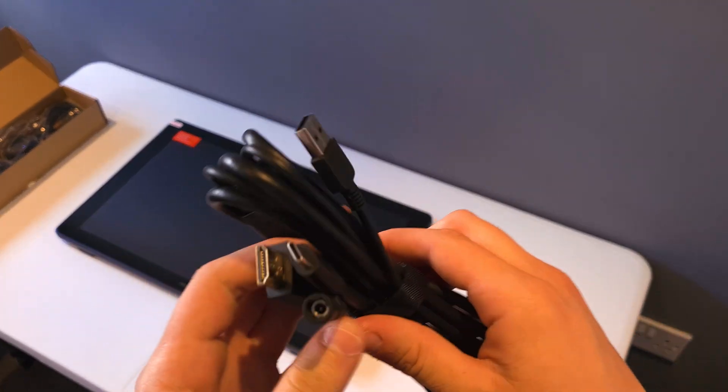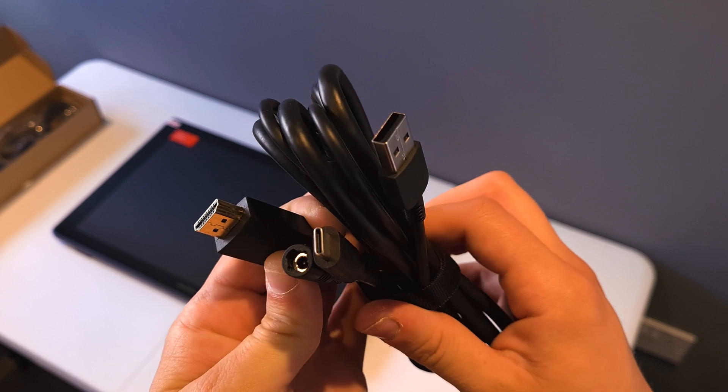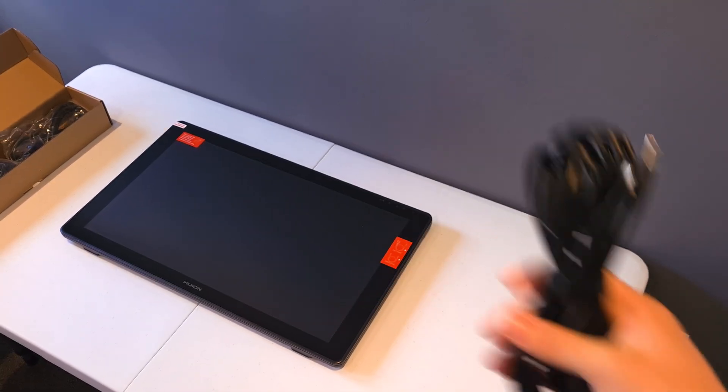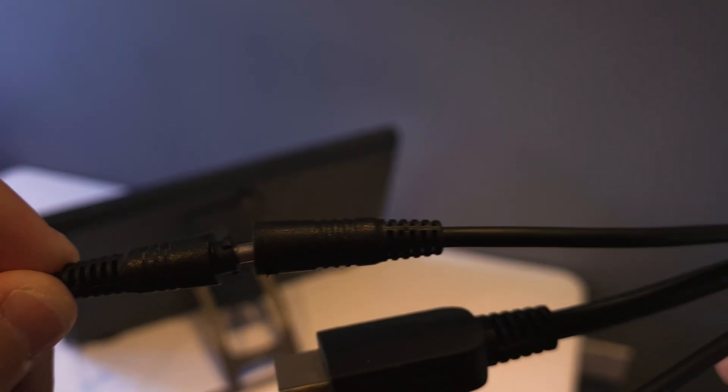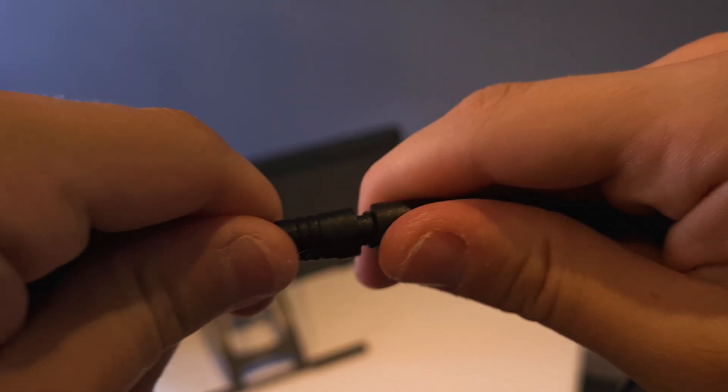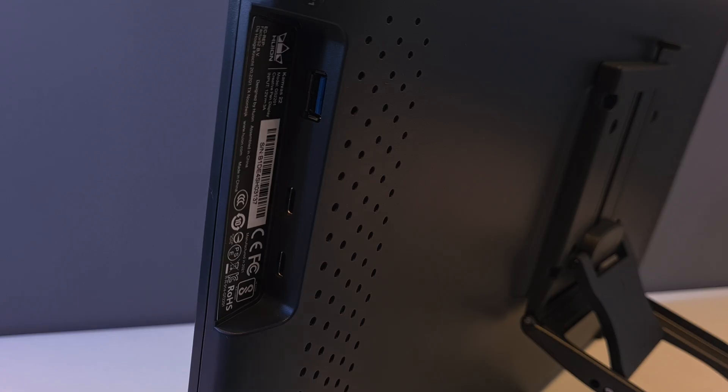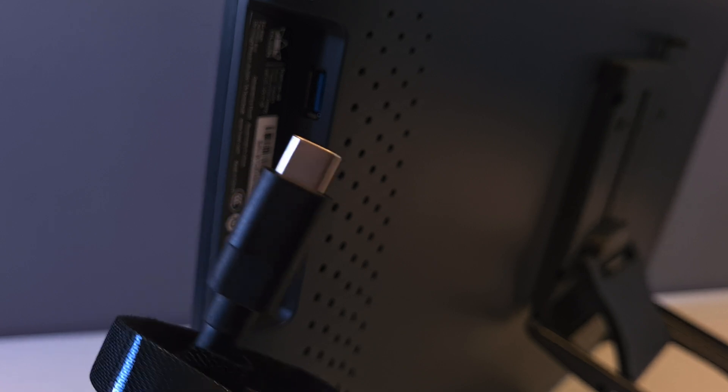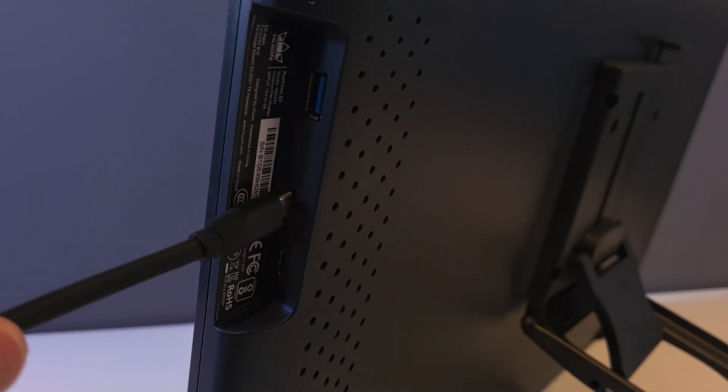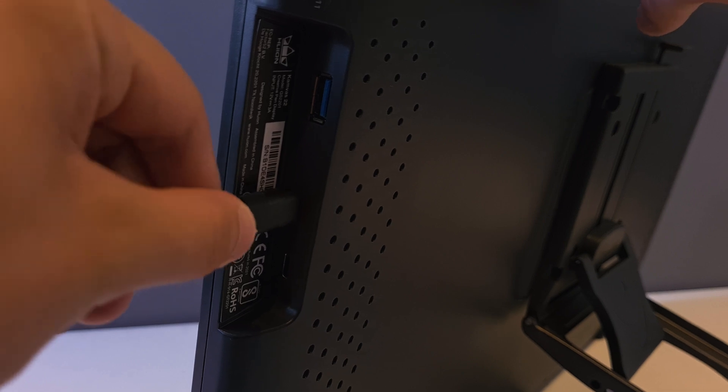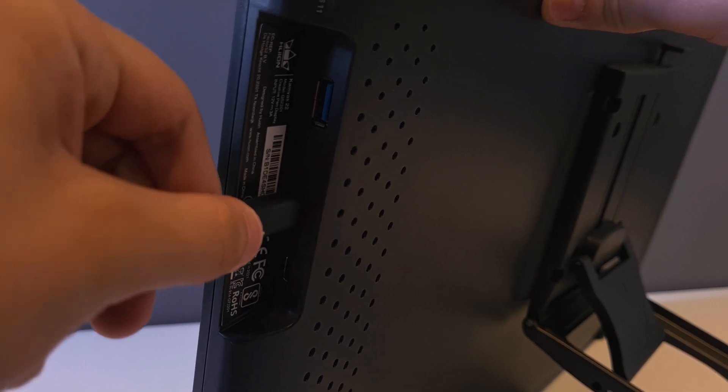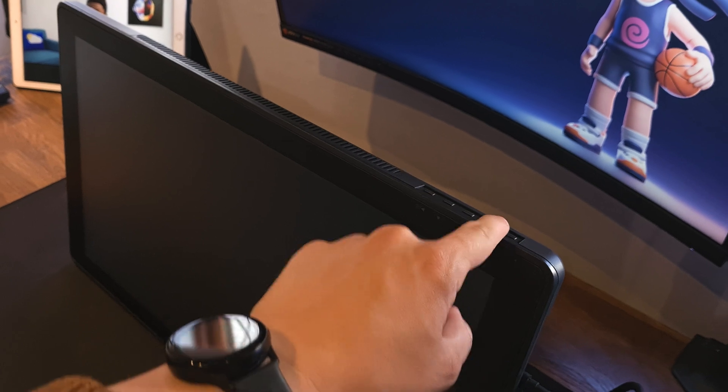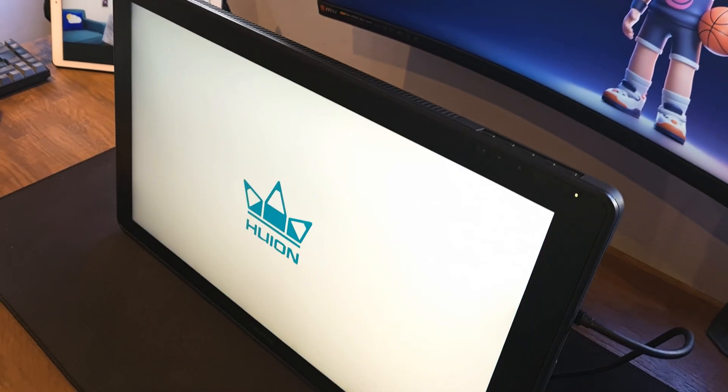Plugging this in is pretty straightforward. You'll want to plug the 3-in-1 cable into your computer. It's got an HDMI cable and a USB cable that needs to be plugged in here, and then the third cable branches off to the power connector. Plug that into the wall, and then the last step is to plug the other side of the 3-in-1 cable into the display tablet here. That's just a single Type-C wire that plugs in here, nice and neat. Then we can just switch it on using the buttons on top and see if I've done this right.